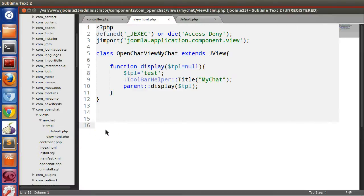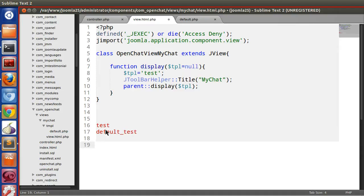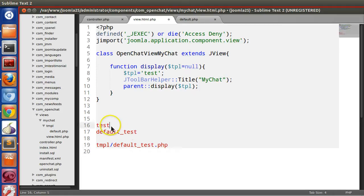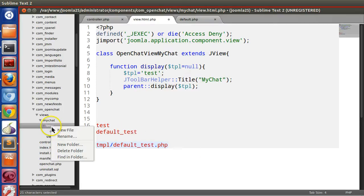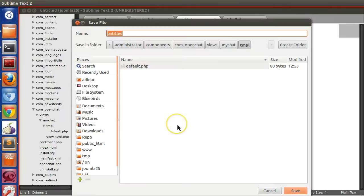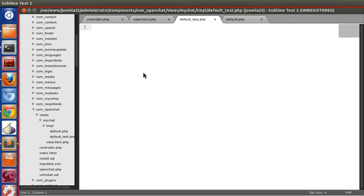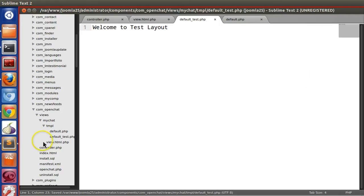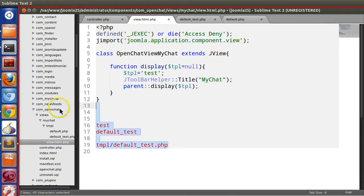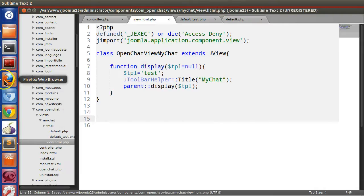To create a template layout file named 'test', you must create a file called default_test.php inside the tmpl folder. The naming convention is default_underscore_templatename.php. Let's create default_test.php with the content 'Welcome to test layout'. Save the file, and now if we refresh the page we get 'Welcome to test layout'.